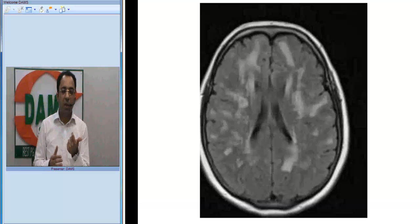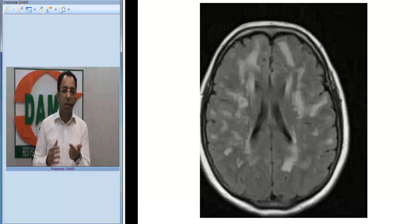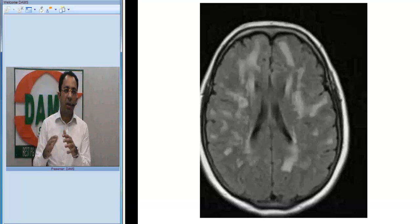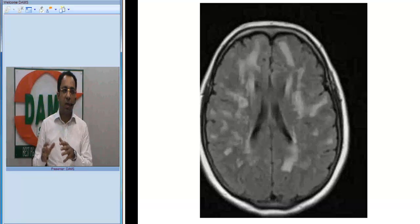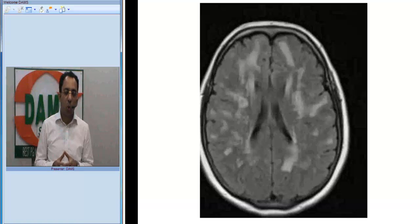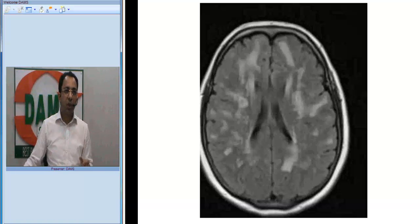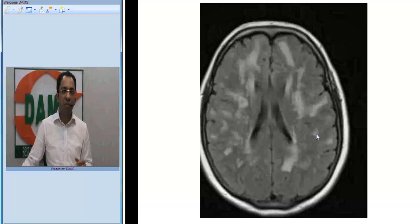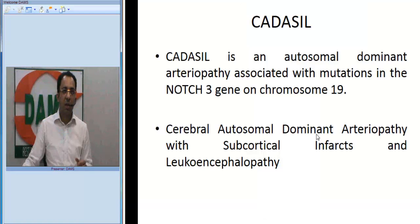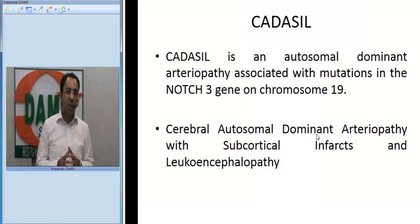With the clinical scenario of headache, recurrent TIAs, strong family history of stroke, and a relatively young age between 30 to 50, combined with these MRI findings of anterior temporal lobe and external capsule involvement, we arrive at a diagnosis of CADASIL.